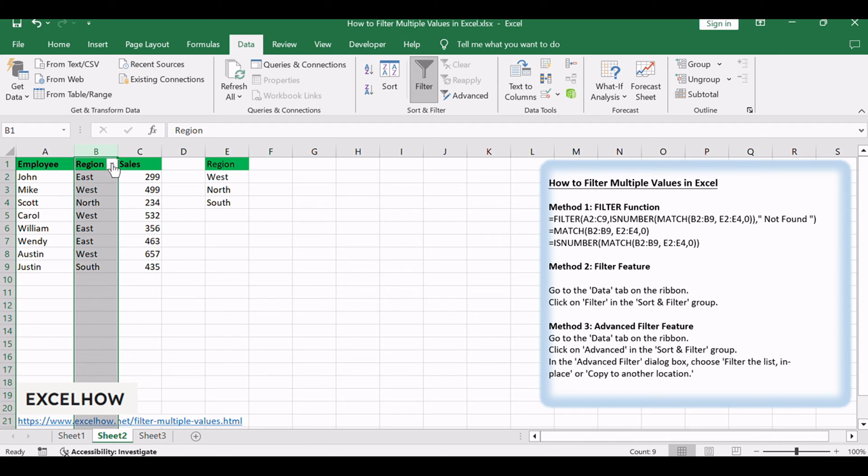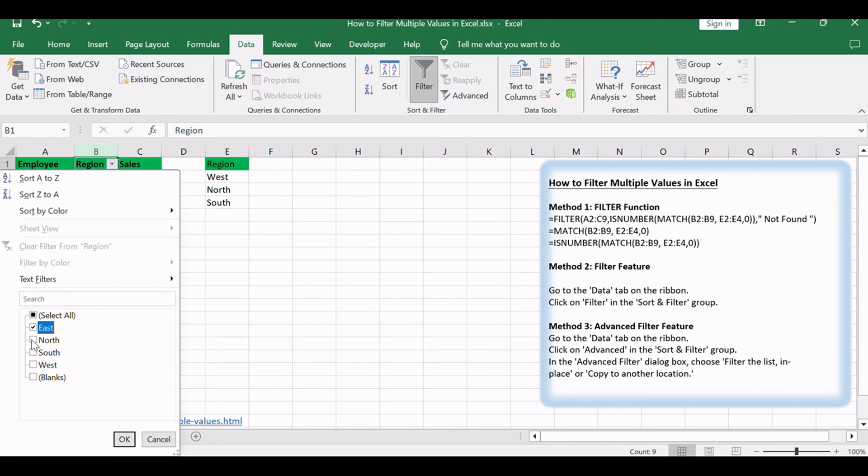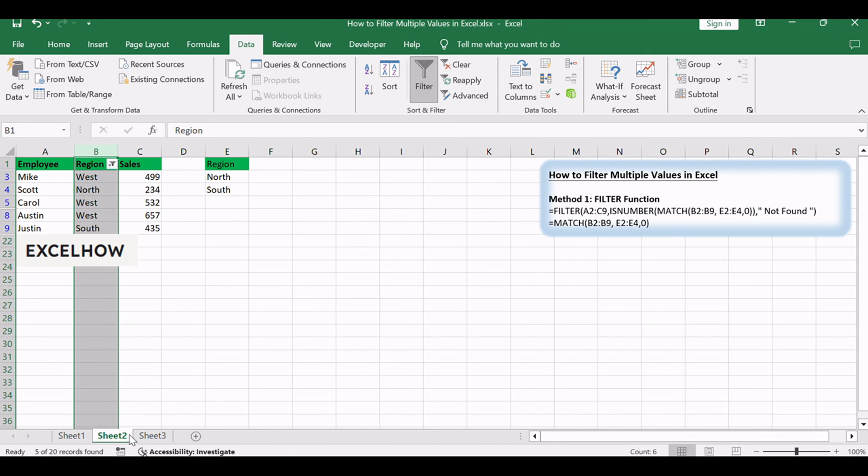Use the drop-down menu in the header of the selected column to filter multiple values. Check the specific values you want to display or use search functionality. This method provides a quick and intuitive way to filter data without the need for complex formulas, making it accessible for users of all levels.